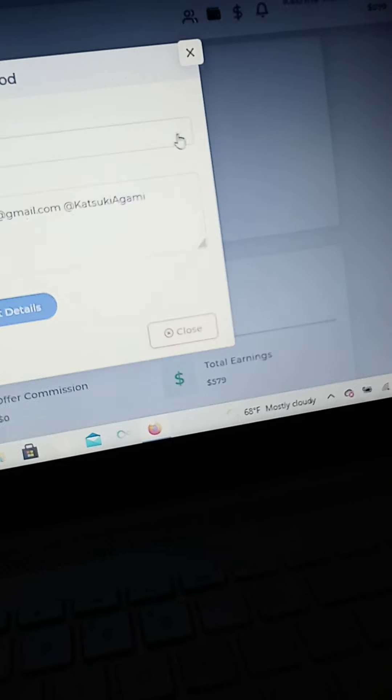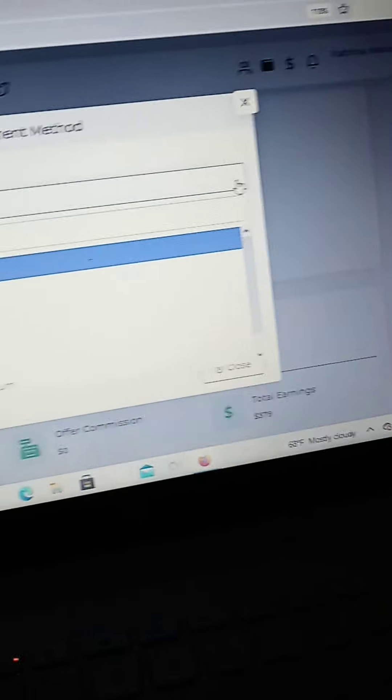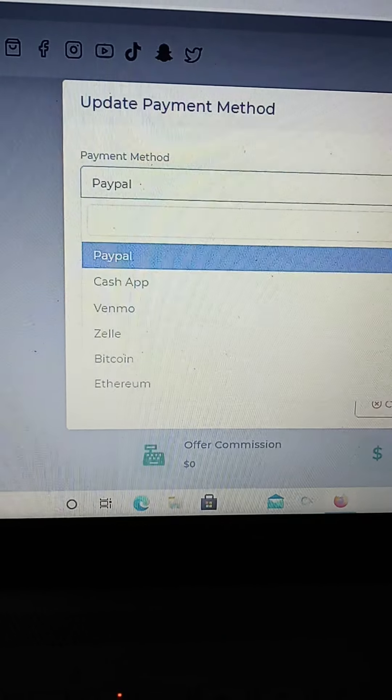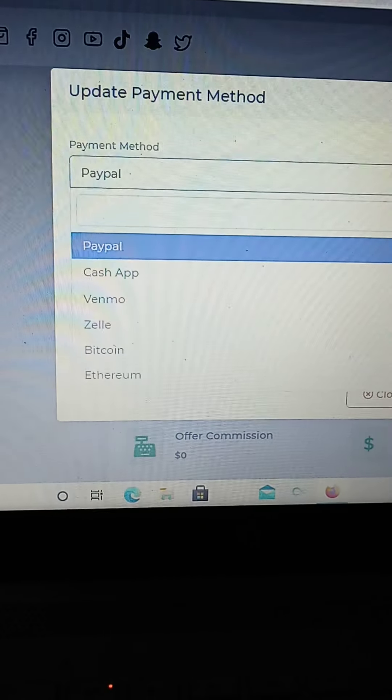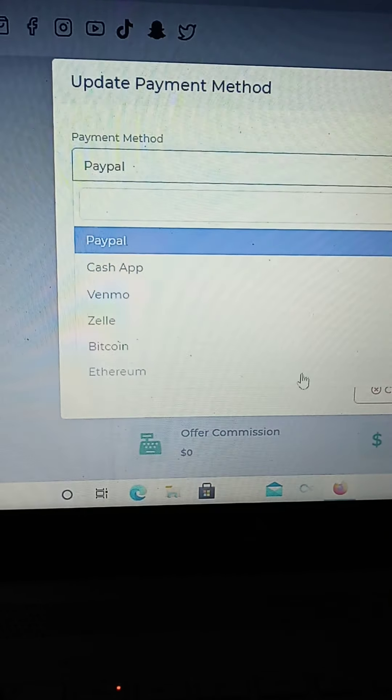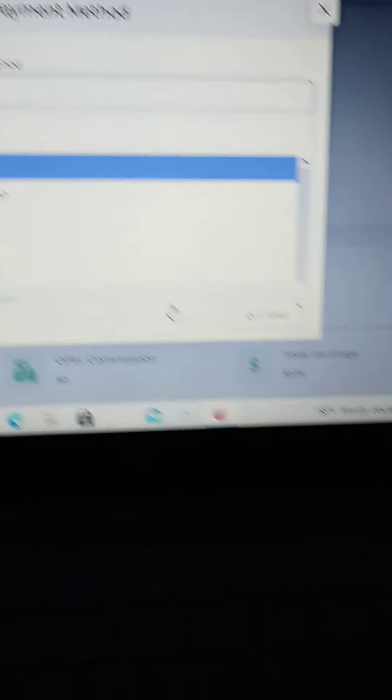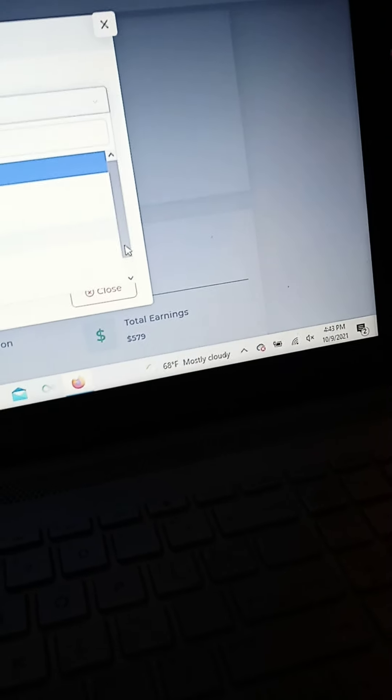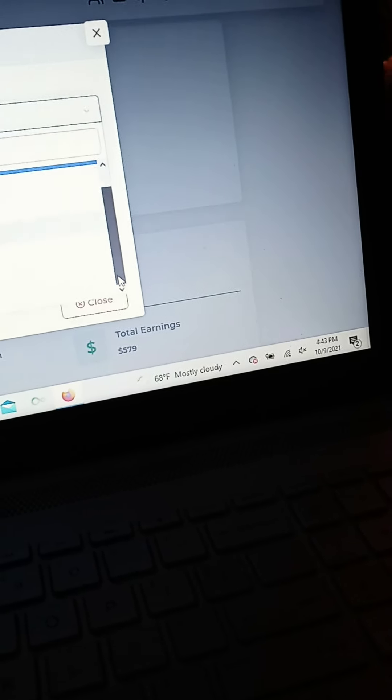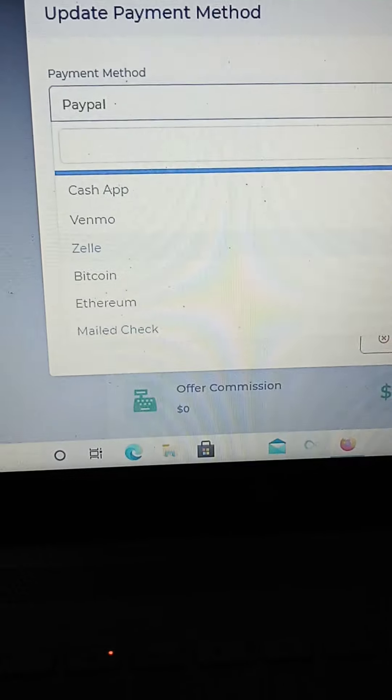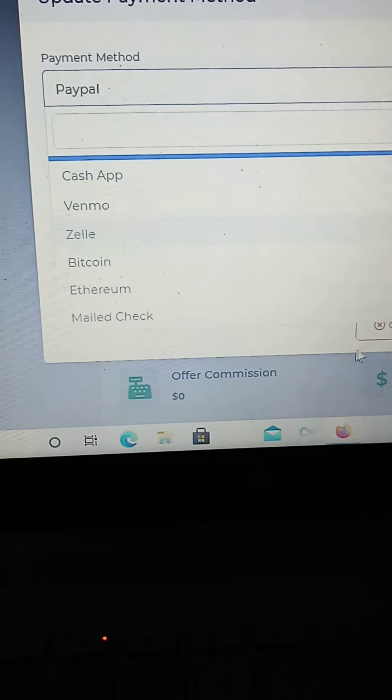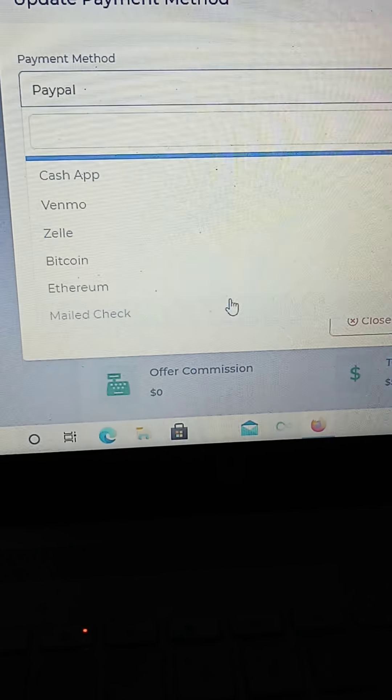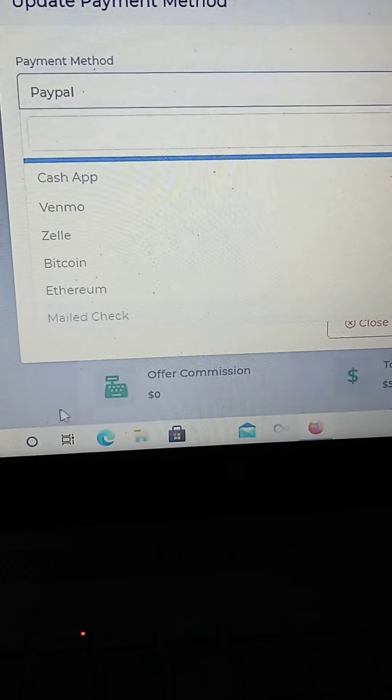There's CashApp, Venmo, Zeal, Bitcoin, and Ethereum here. There is also the mailed check as well. So you can have a check mailed to you.